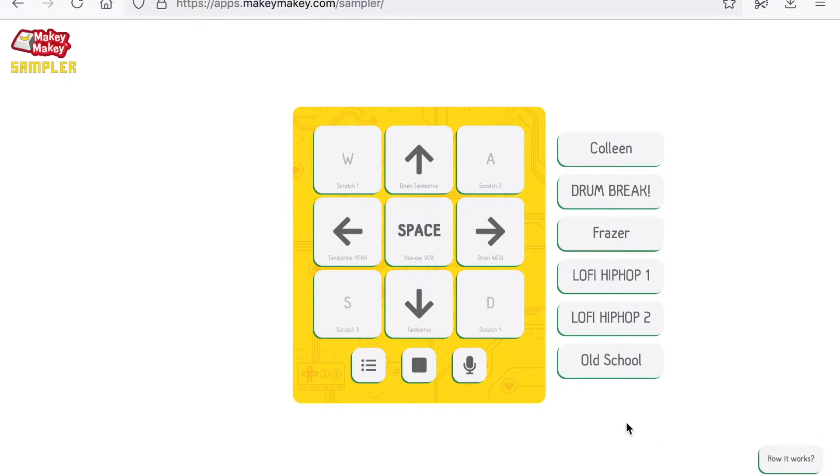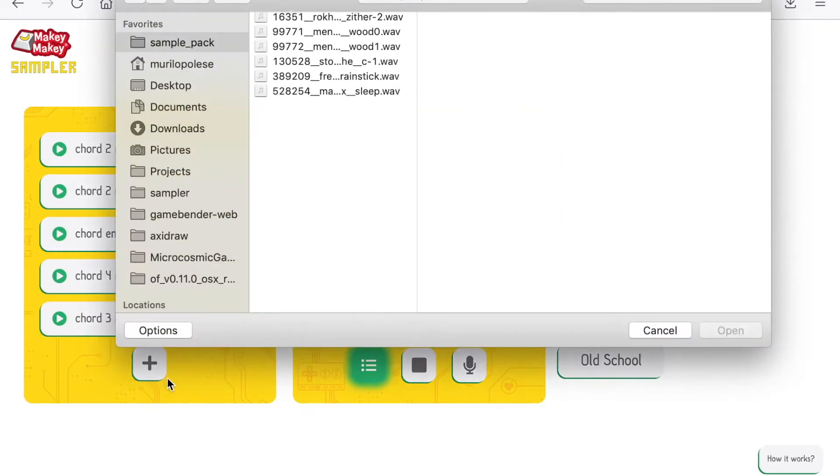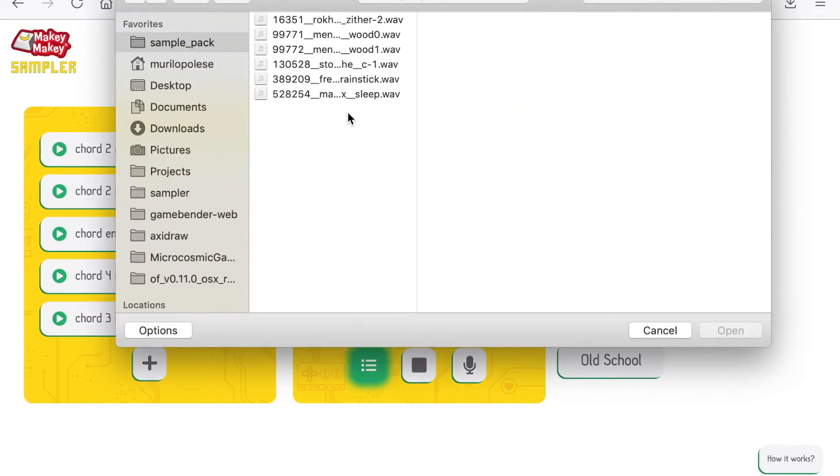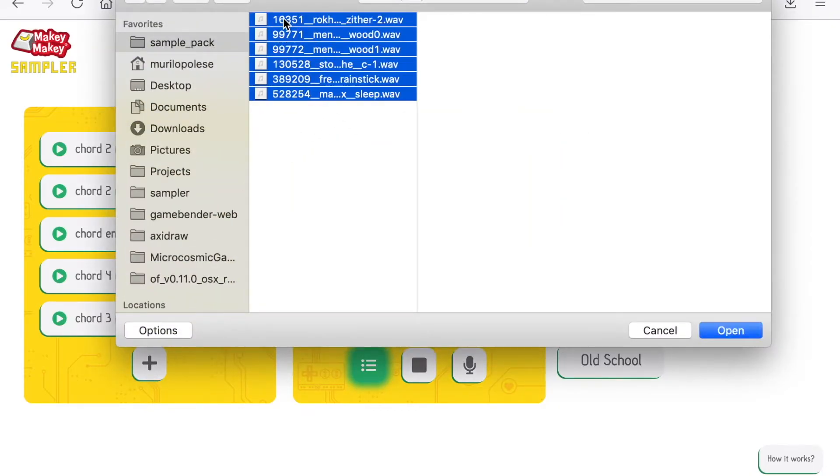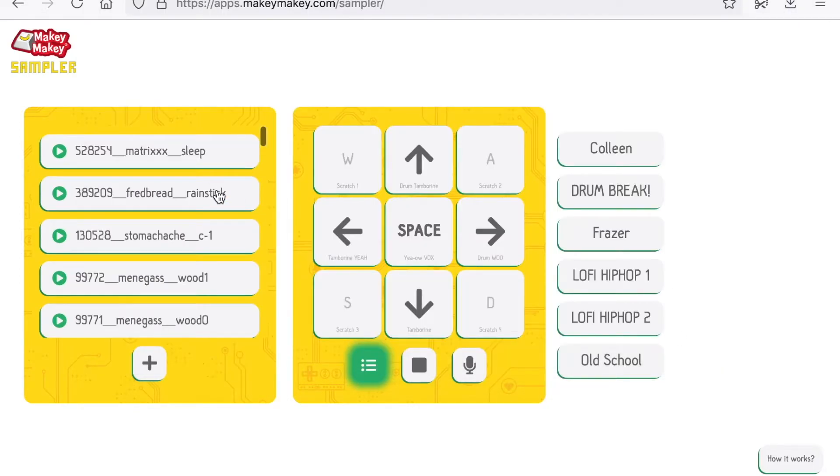You can also upload your own samples. You go to the sound library and you click on this plus button, and you can upload WAV files from your computer. I found those files on freesound.org.